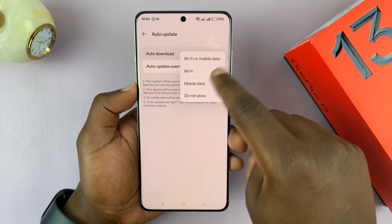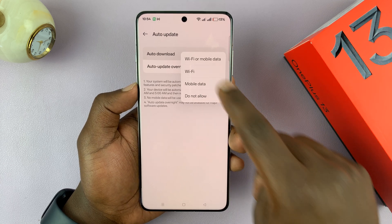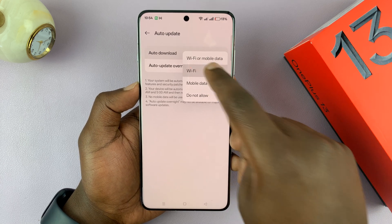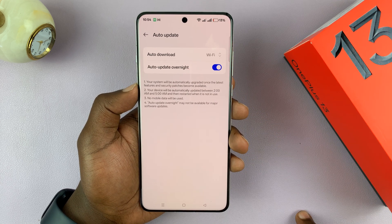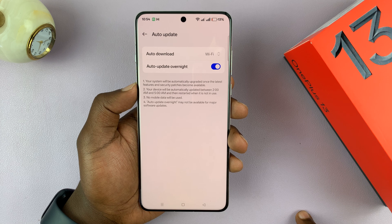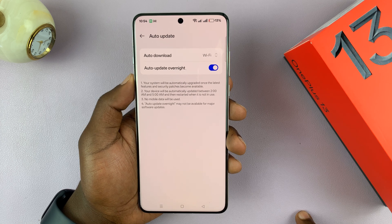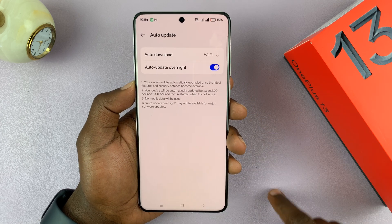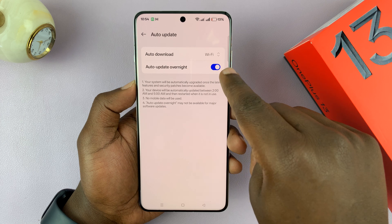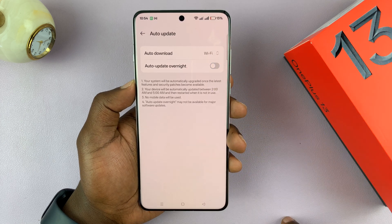You can also choose whether you want it to download only over Wi-Fi, over both Wi-Fi and mobile data, or only mobile data, depending on what you want. I'll select Wi-Fi, so I basically want it to automatically download available updates over Wi-Fi.